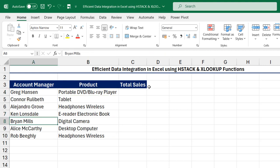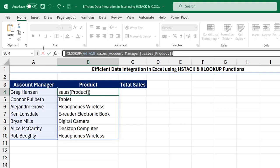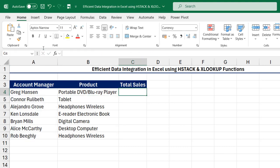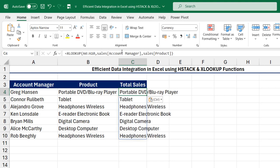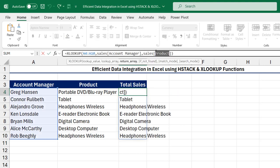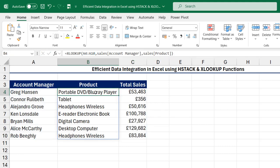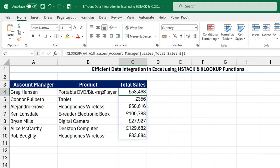Now to do the same thing for the total sales, I'm just going to come to the formula bar, Control C, Escape. I'm going to paste in cell C4 and then just replace the product column reference with the total sales column and Control Enter. There we go — the formula for the product and then for the sales amount.